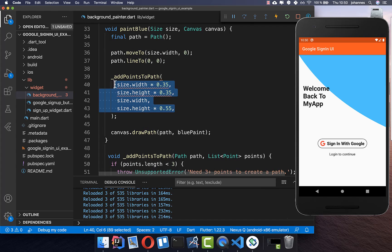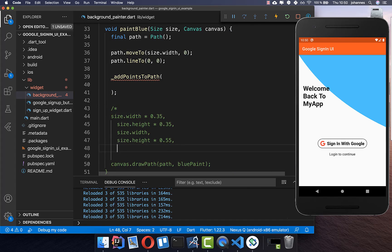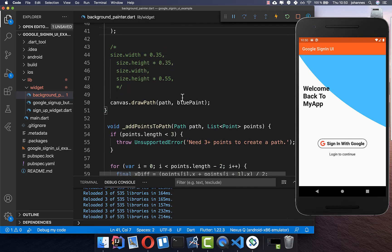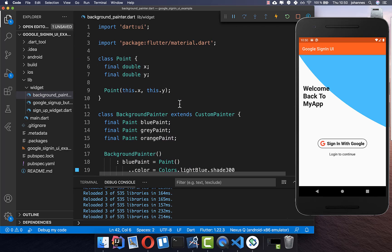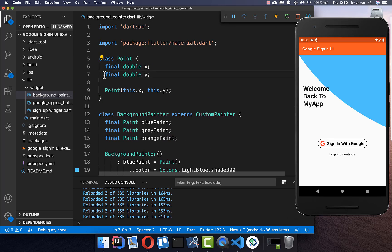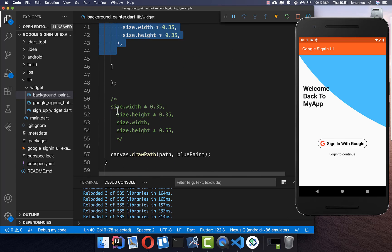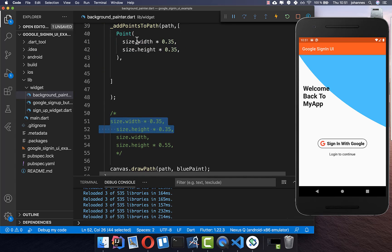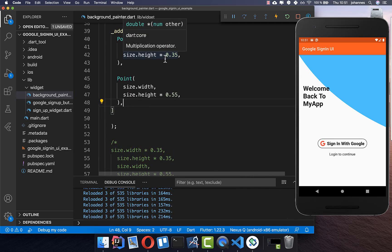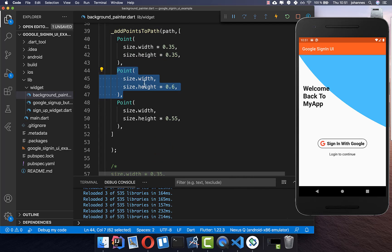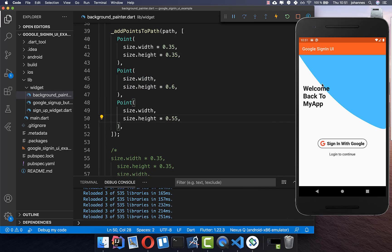Instead of calling the bezier function directly in paintBlue, we now use the addPointsToPath method indirectly. We replace the direct call and supply the path object plus a list of Point objects, each with an x and y coordinate. We add three points: the same two points as before, plus a new third point. After a hot restart, we can see all three points reflected in the curve, including the small curve in our design.